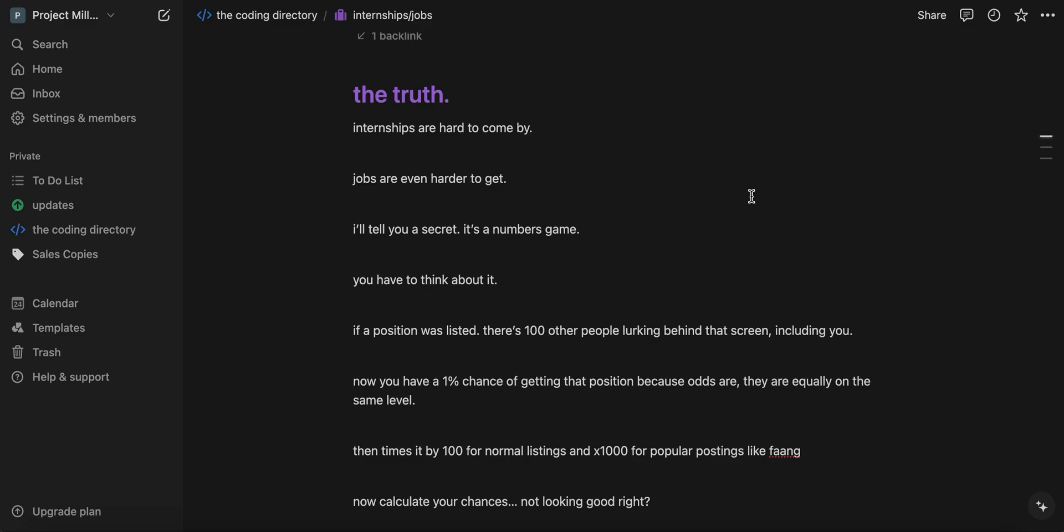So even if you have, let's say 100 people lined up with same qualifications right next to you, you have a 1% chance of getting that job or even getting the interview, not even the job or the internship, just the interview itself.